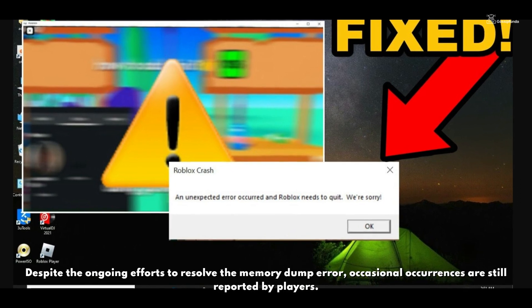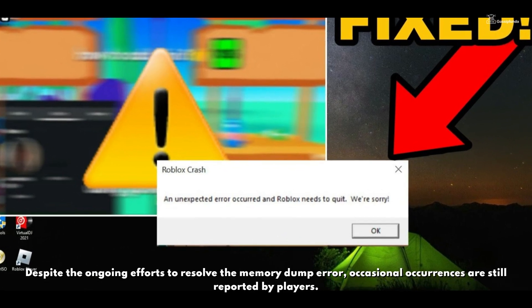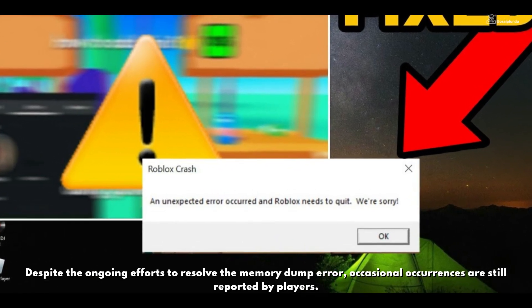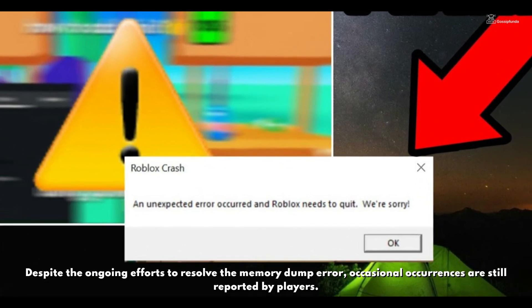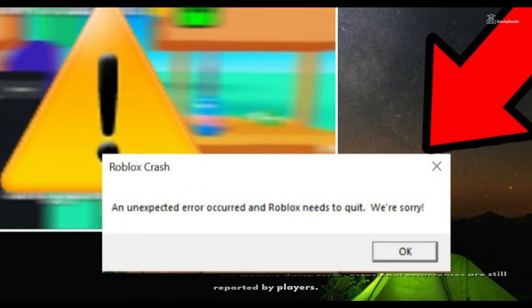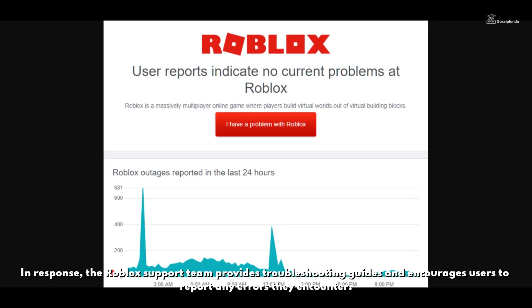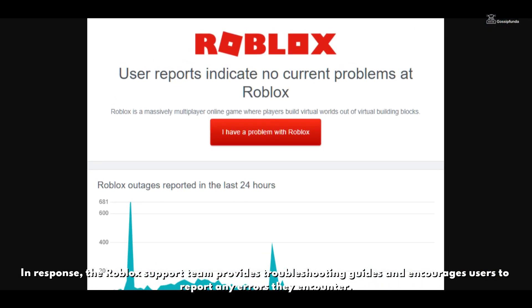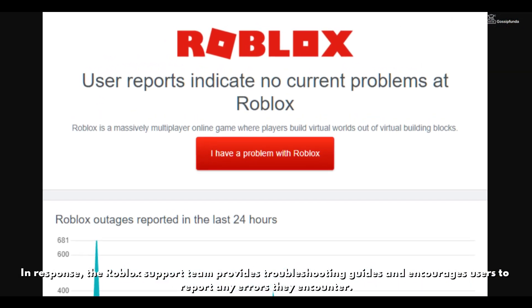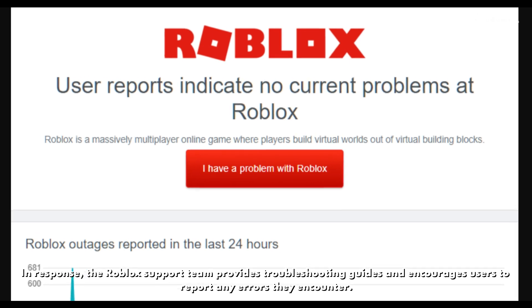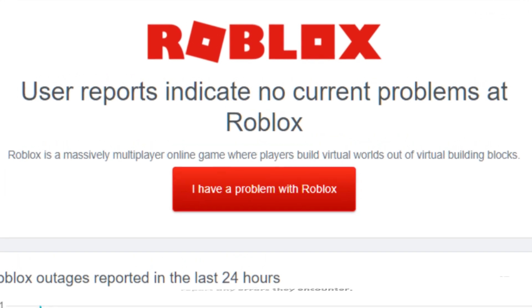Despite the ongoing efforts to resolve the memory dump error, occasional occurrences are still reported by players. In response, the Roblox support team provides troubleshooting guides and encourages users to report any errors they encounter.